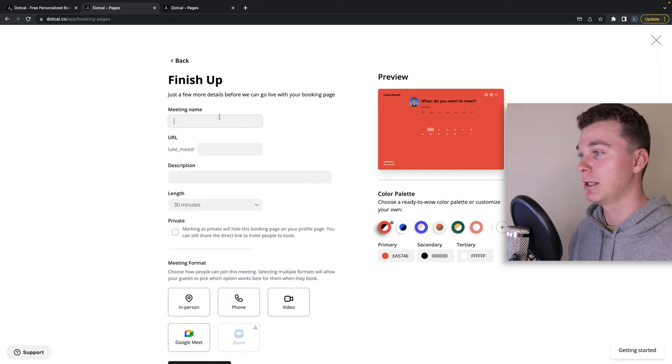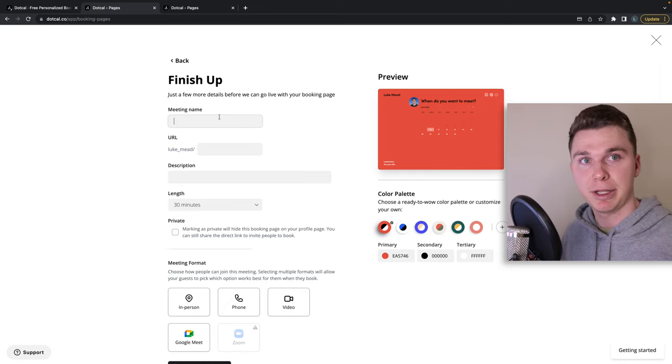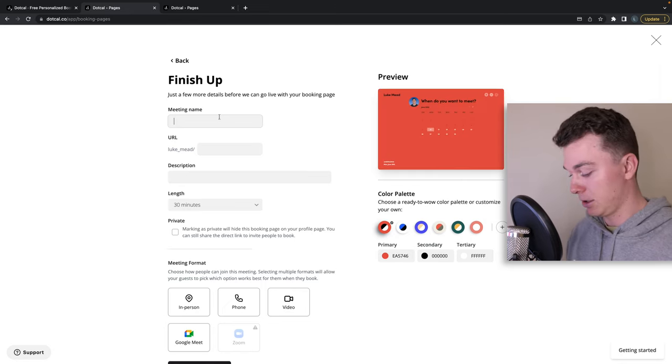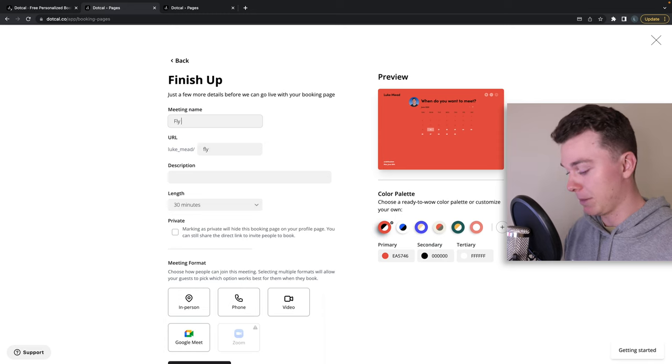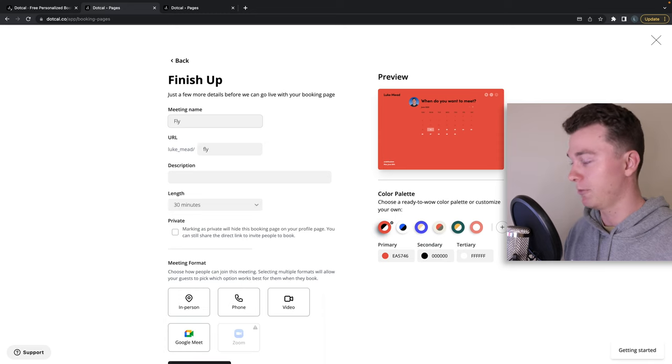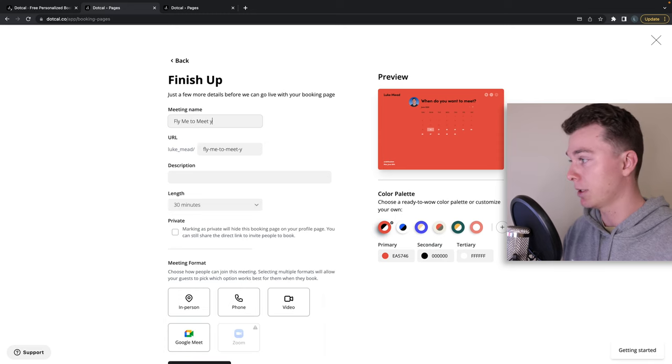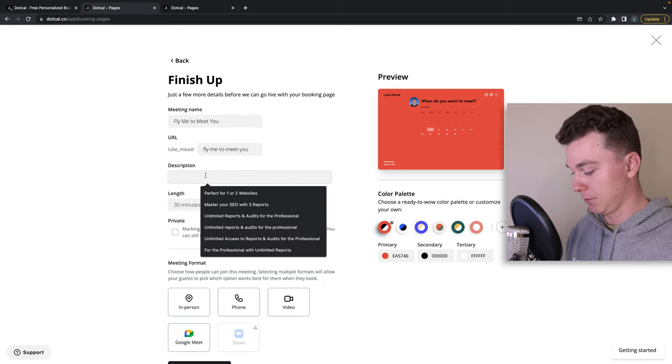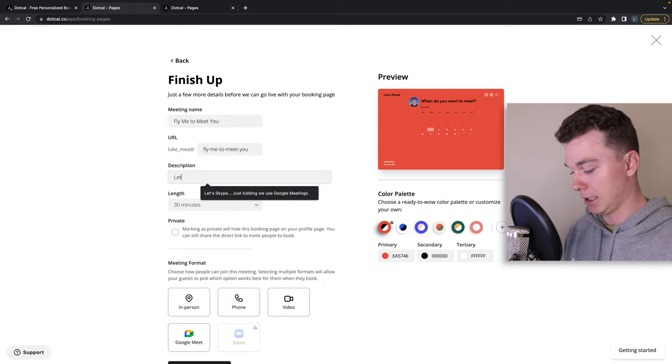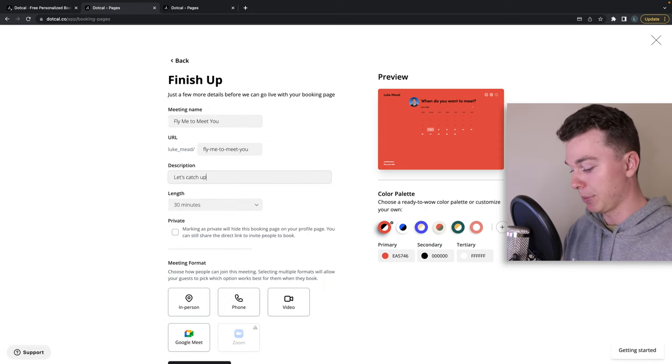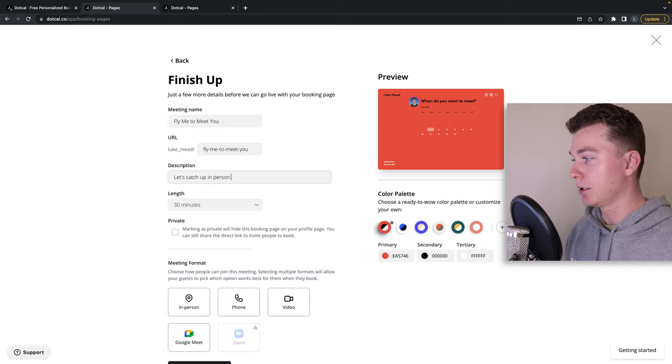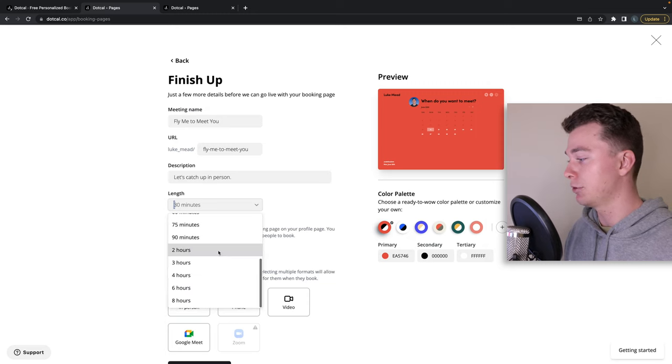Now I'm going to select that and go finish up. I'm going to give this a title and this actually might be something like fly me or fly me to meet you. This could be let's catch up in person. We can give a description.